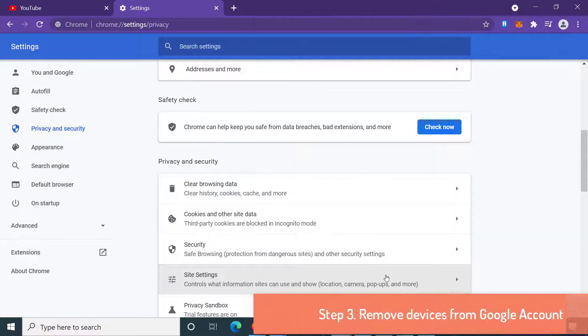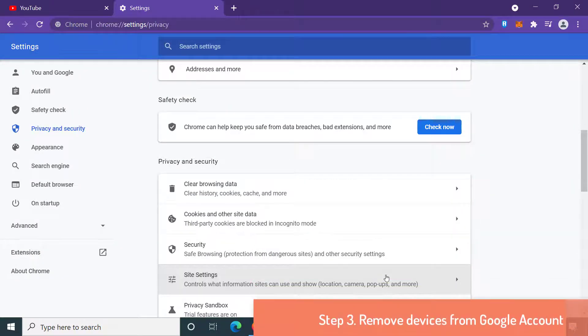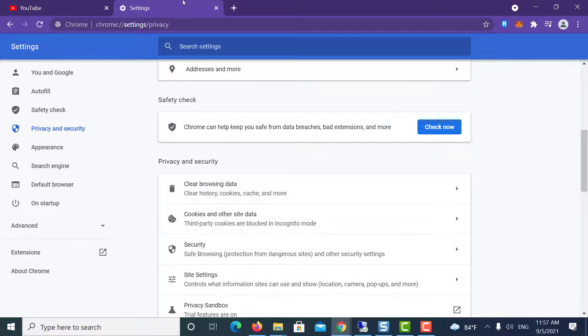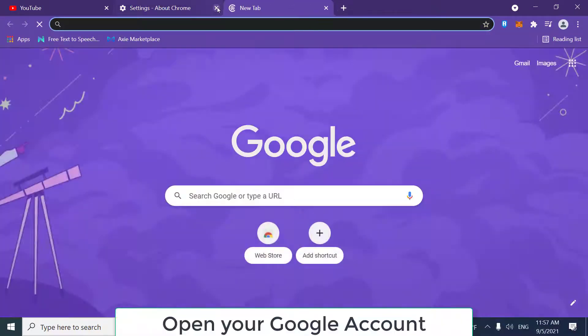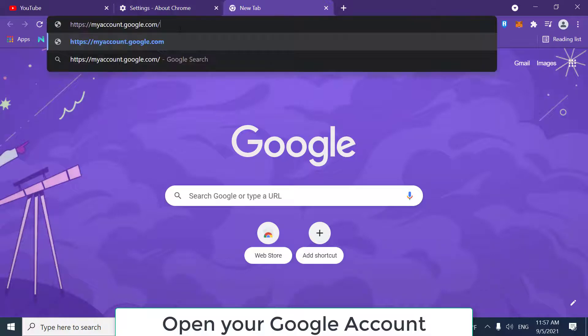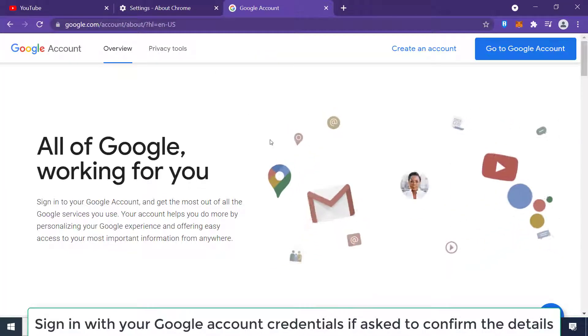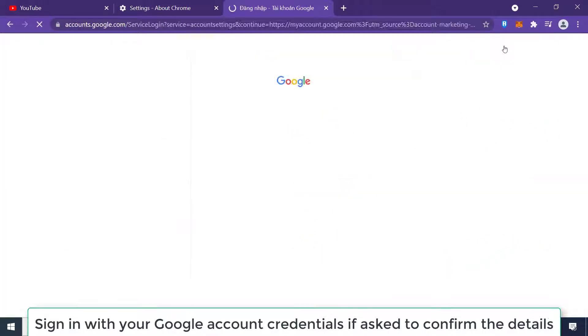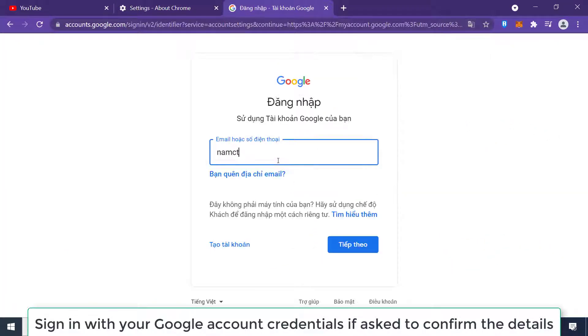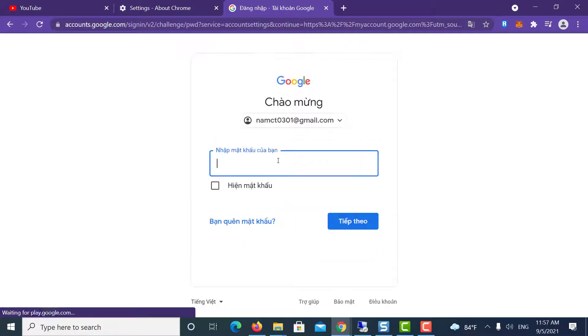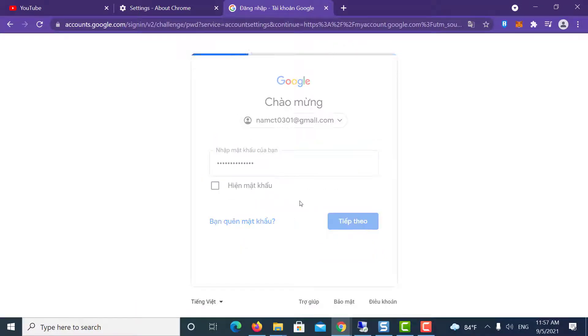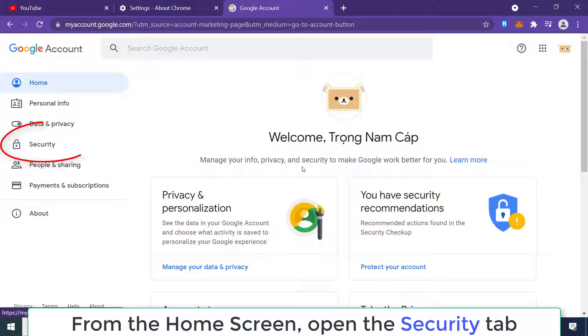Step 3: Remove devices from your Google account. Open your Google account and sign in with your credentials if asked to confirm the details. From the home screen, open the Security tab.